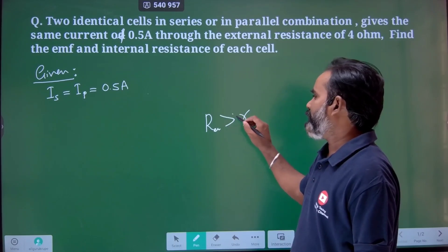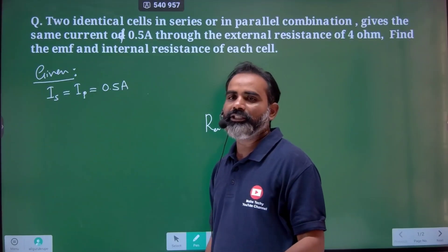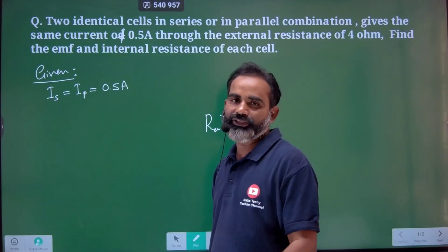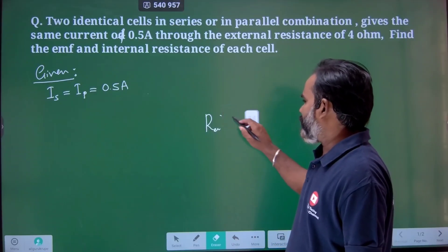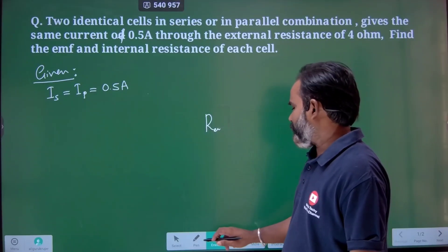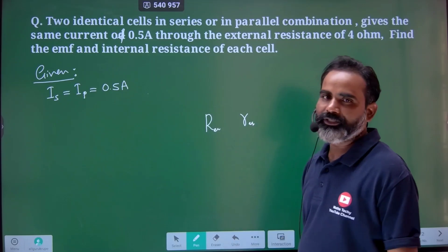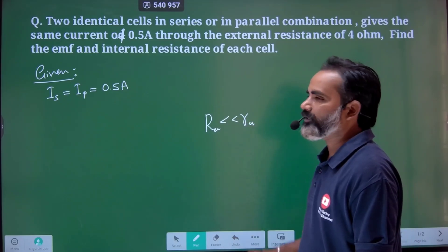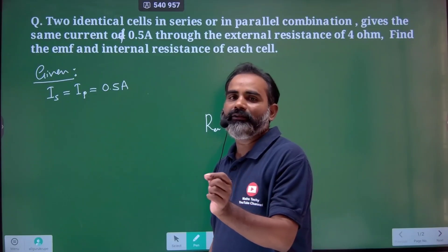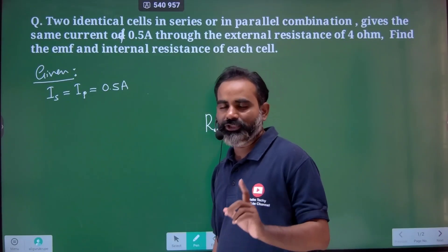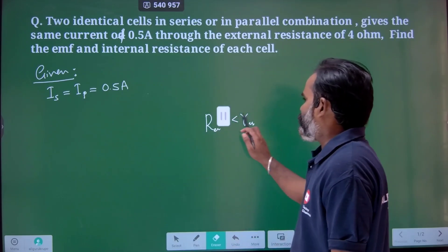If the external resistance is much larger than the total internal resistance, the series connection is preferred. If the external resistance is much smaller than the total internal resistance, the parallel combination of cells is preferred. Just as an idea.